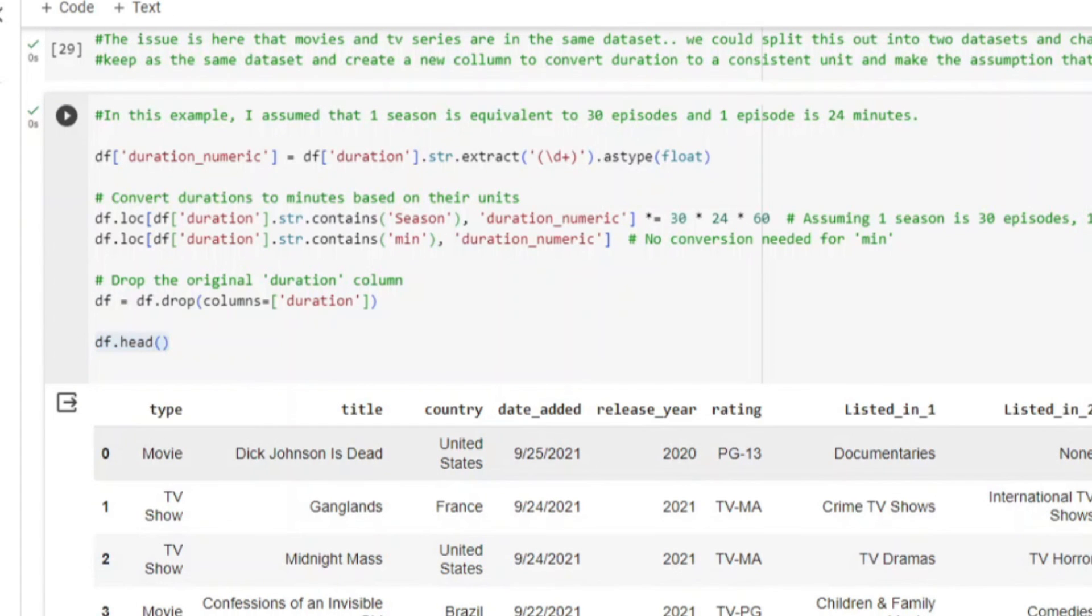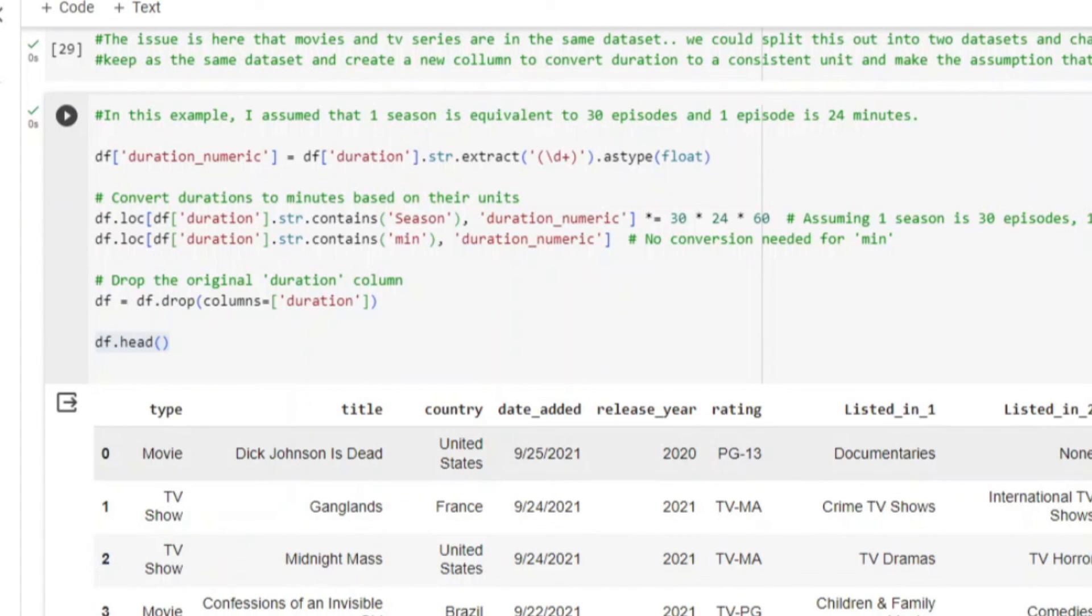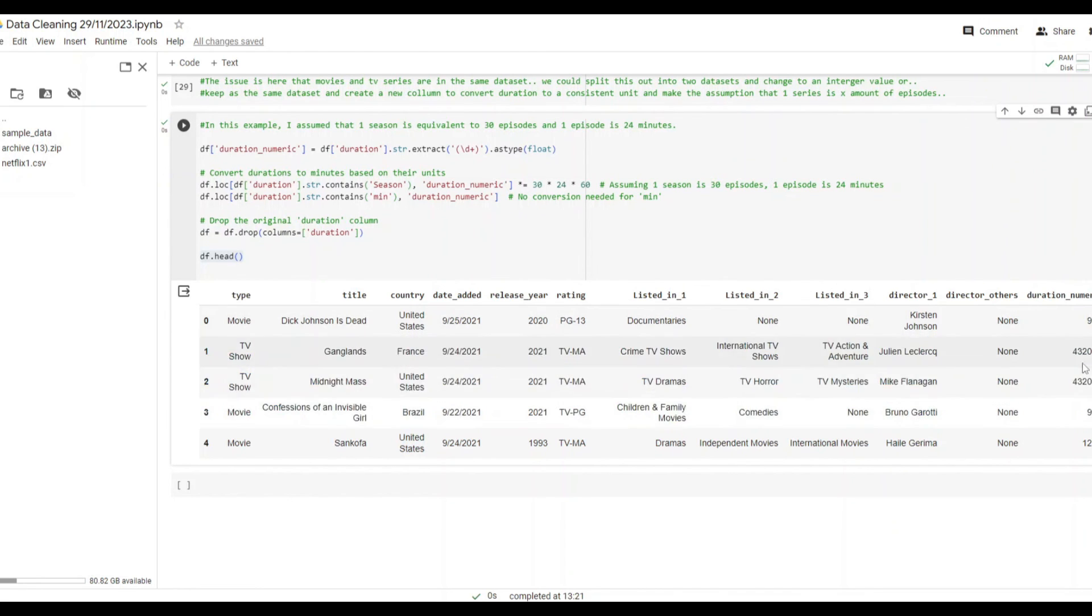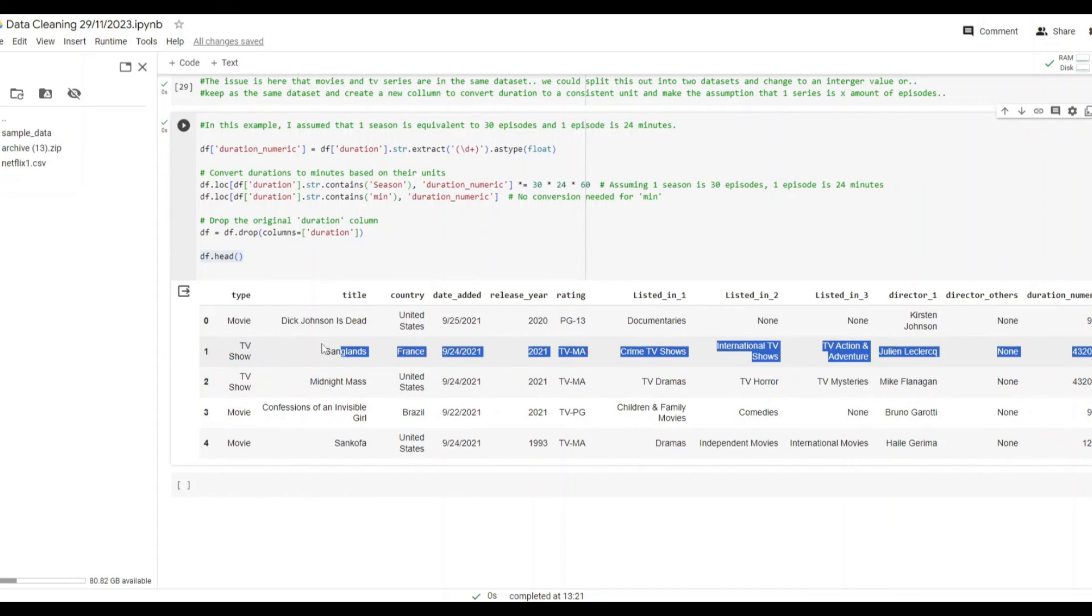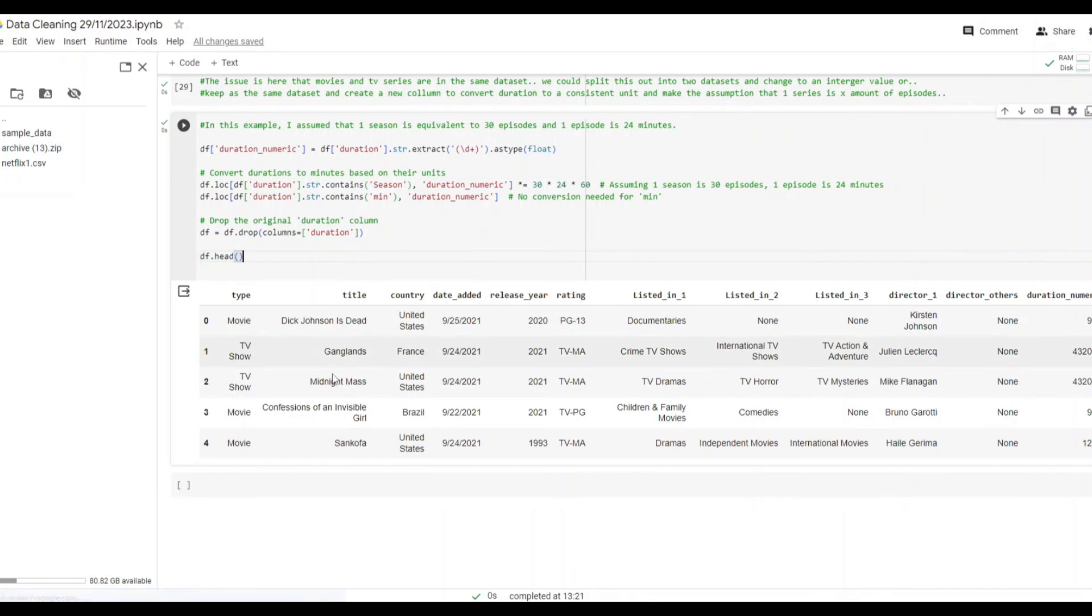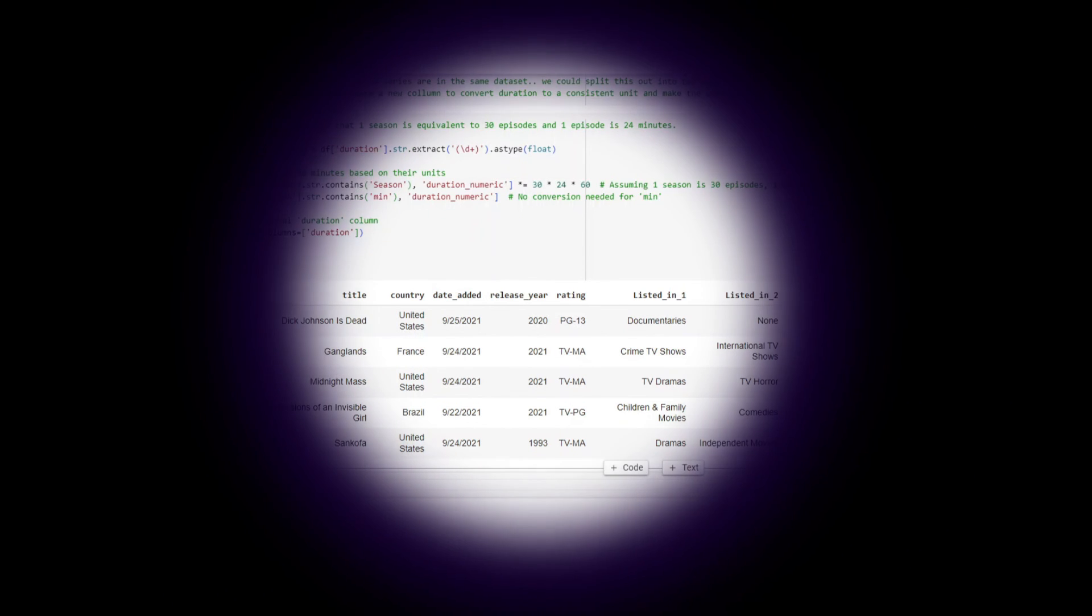Then with the first line of code here, I extracted the numeric elements from the duration column. And this means there's no other textual values in there. I converted it to a float and created a new column. This acted as a way of standardizing the duration variables and ensured a consistent numeric representation. What I would have done had I gone into this further was made it into two datasets. But all the best, and good luck.